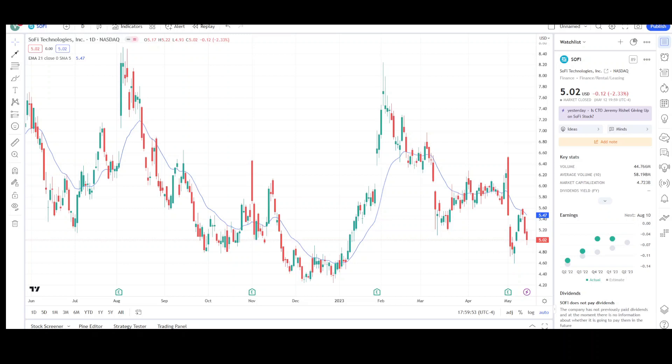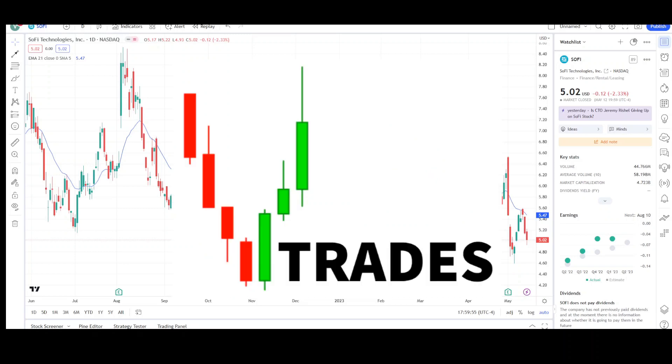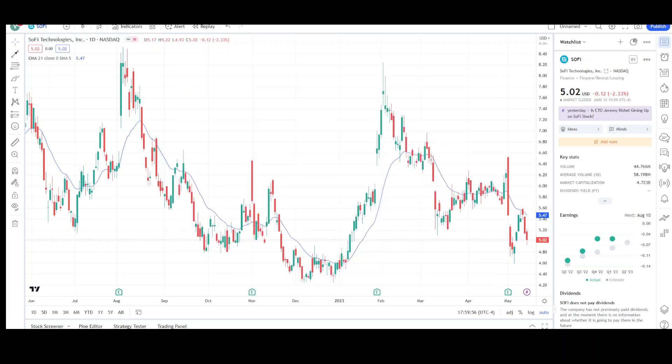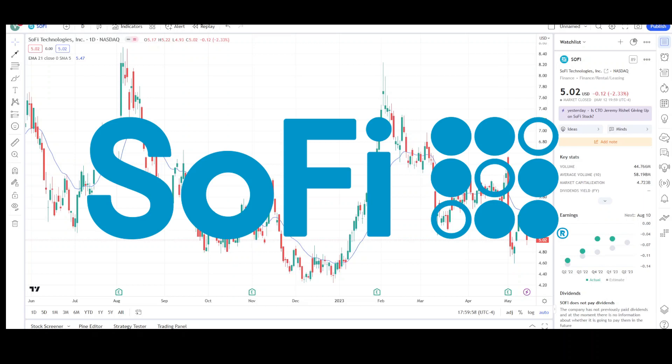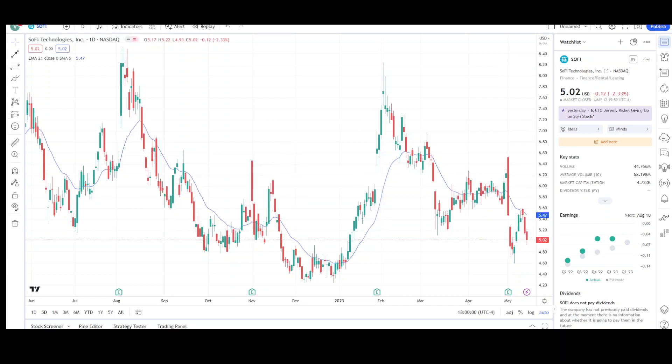What's up traders, this is VTrades and today I will be doing a technical analysis breakdown for SoFi Technologies with the ticker symbol SOFI. This was a viewer's request — thank you for your donation. I will first go over what I see in the daily chart and finish the video off with the weekly chart.